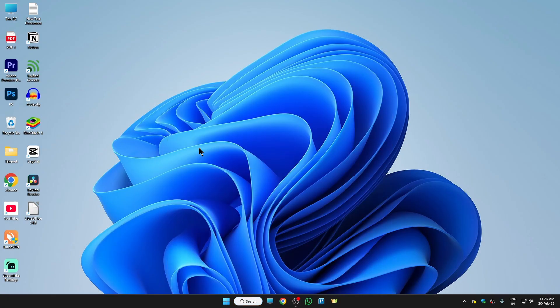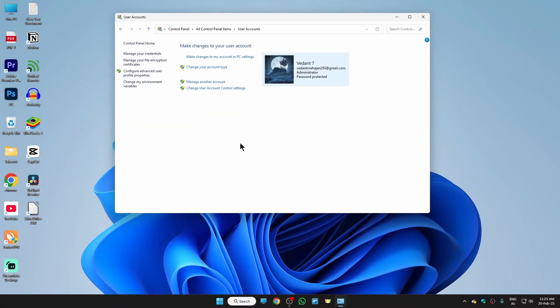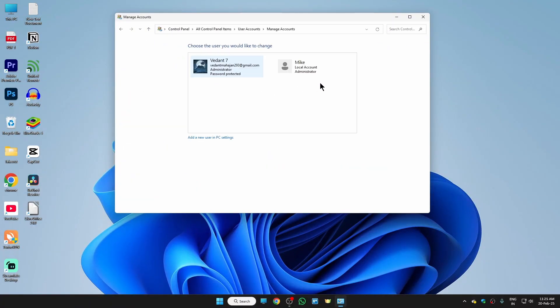Open it and here you need to click on user accounts. And right here if I click on manage another account, here you will see I have two accounts and this is the one which I need to remove.